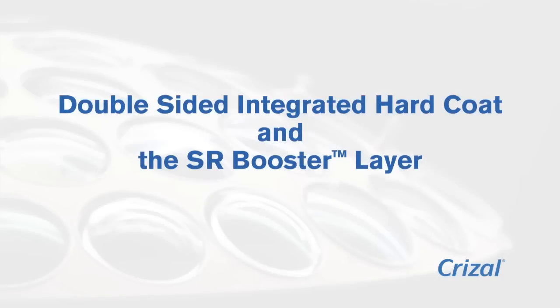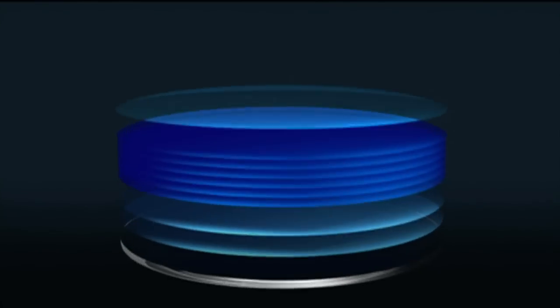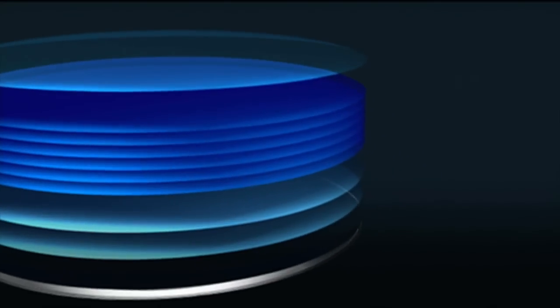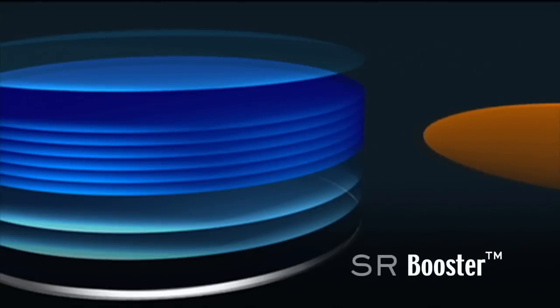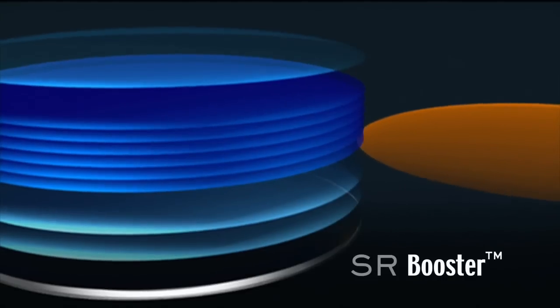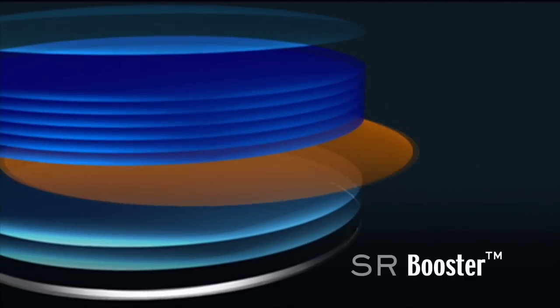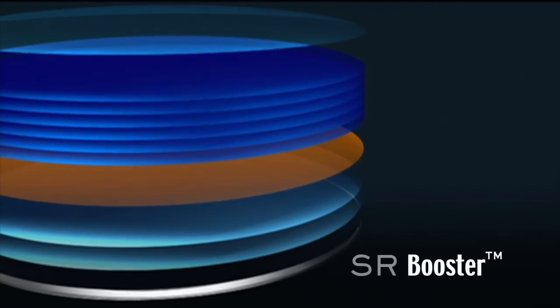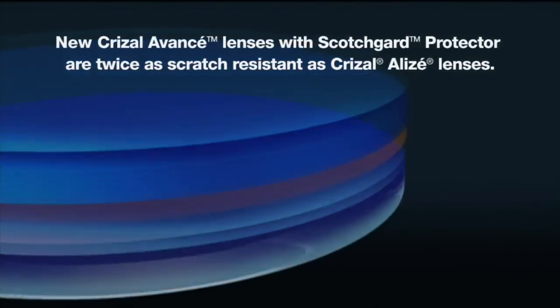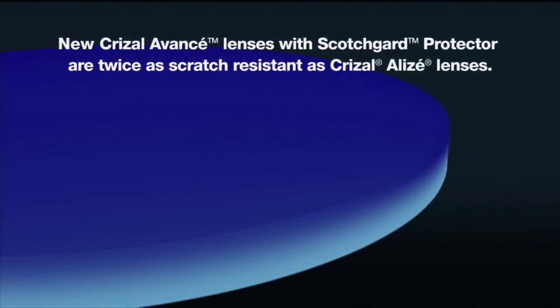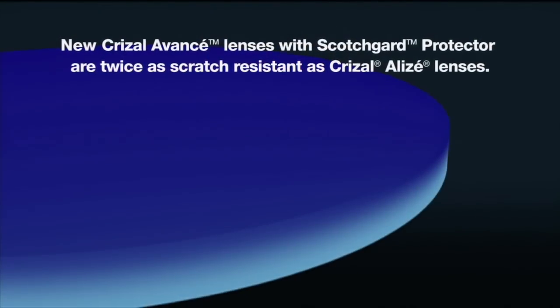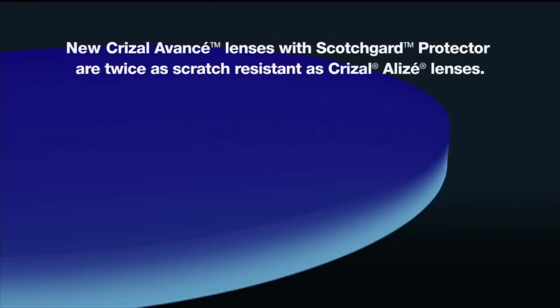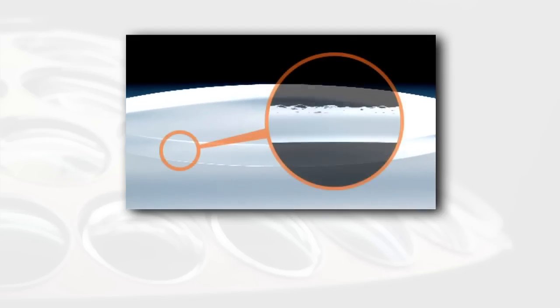A double-sided integrated hard coat is the core for the superior scratch resistance of every Crizal job. When the exclusive SR booster layer is added between the hard coat and the AR layers of the Crizal Avance with Scotchgard protector lenses, they become twice as scratch resistant as Crizal Alize lenses and the most scratch resistant lenses on the market.